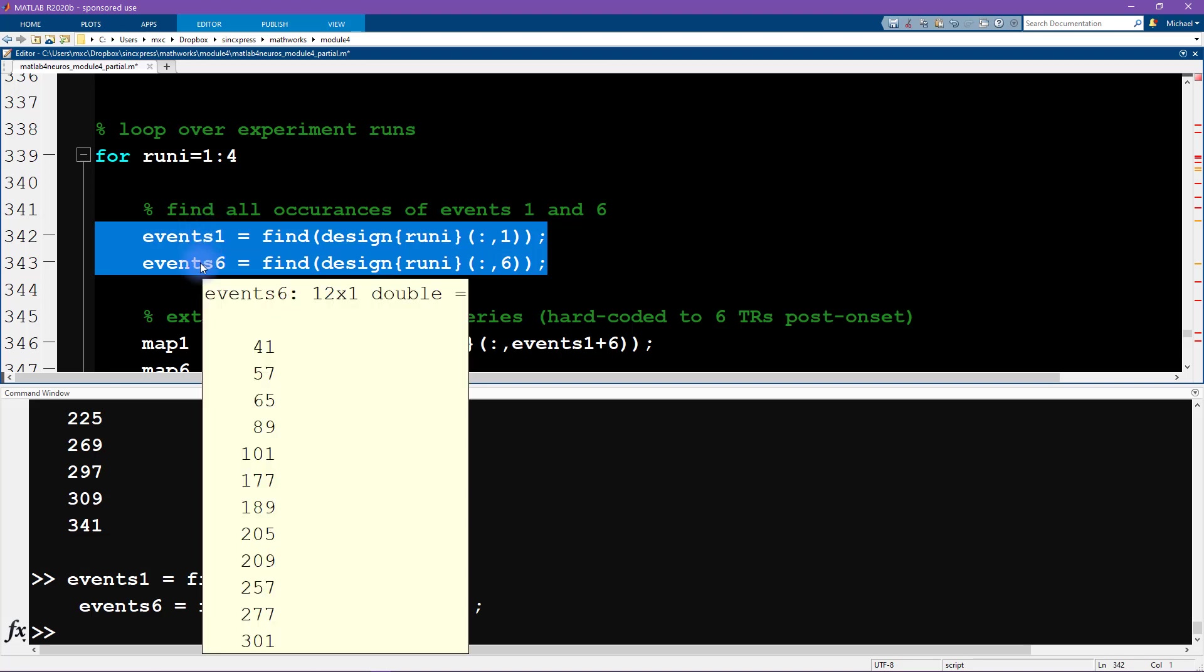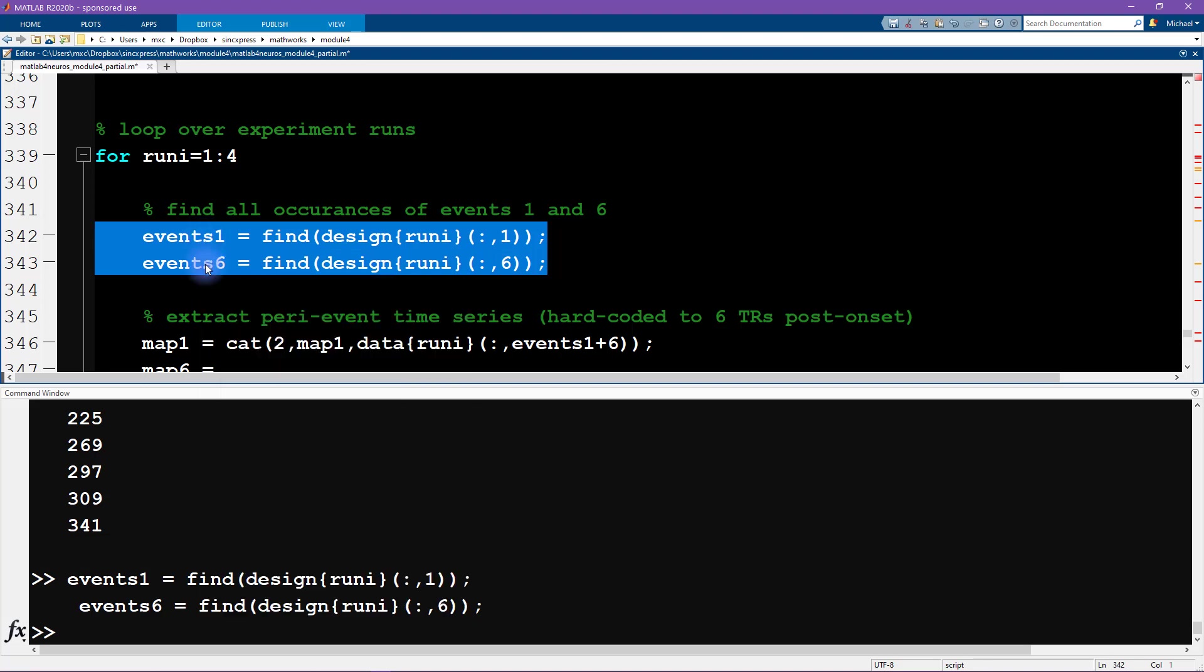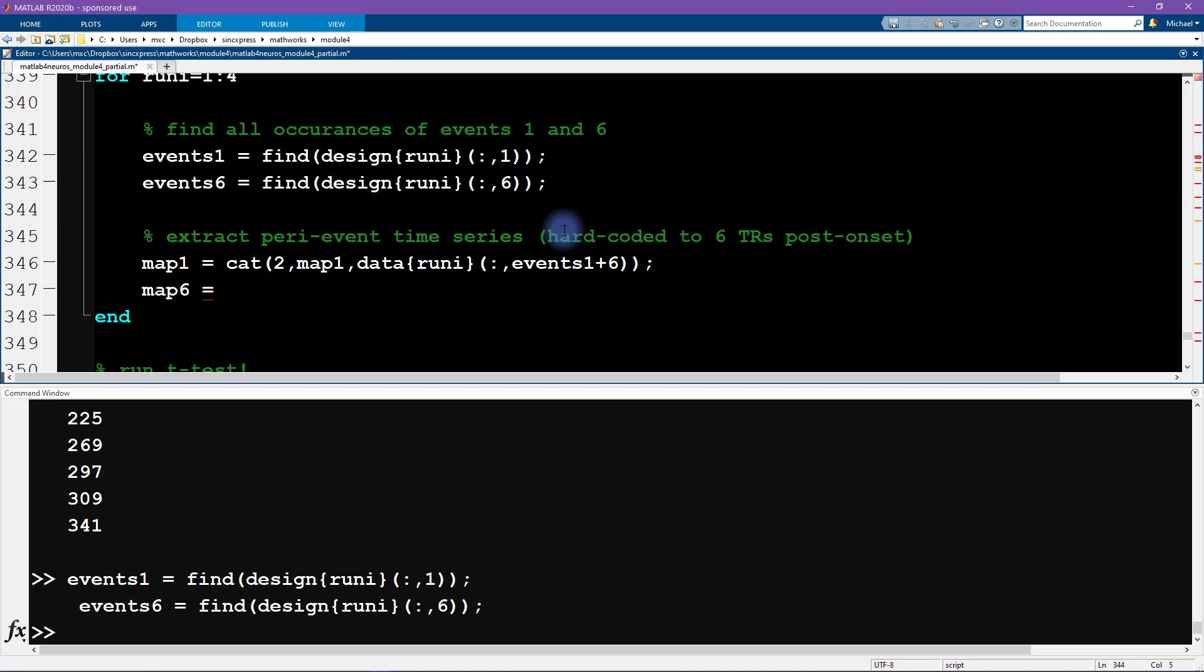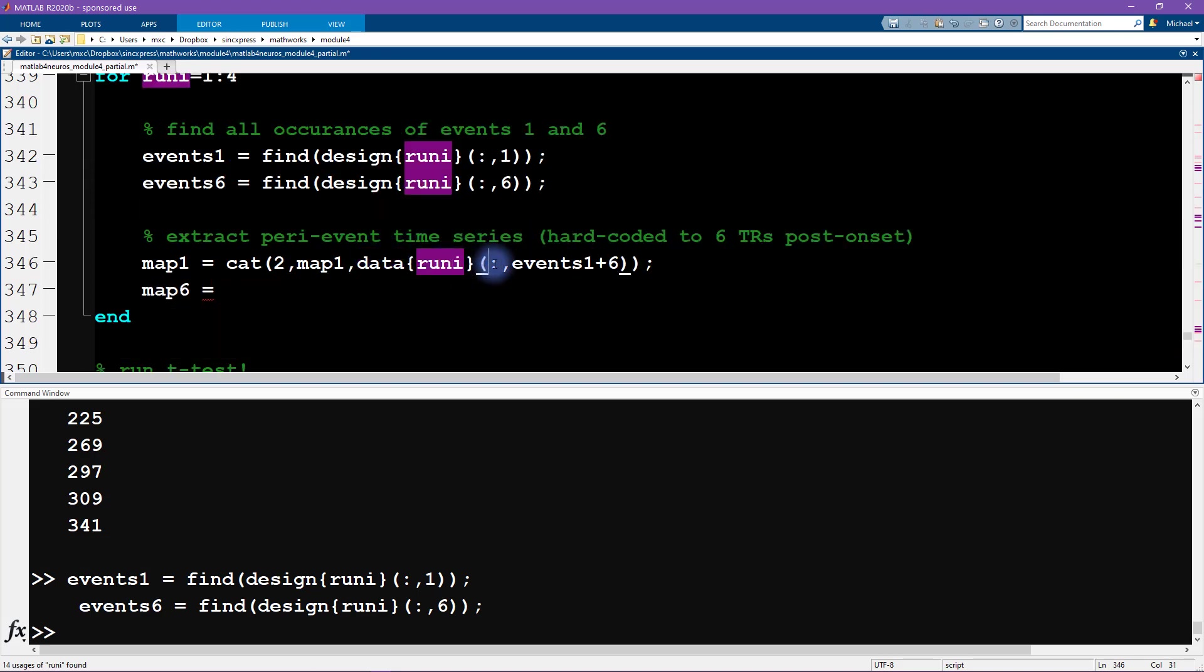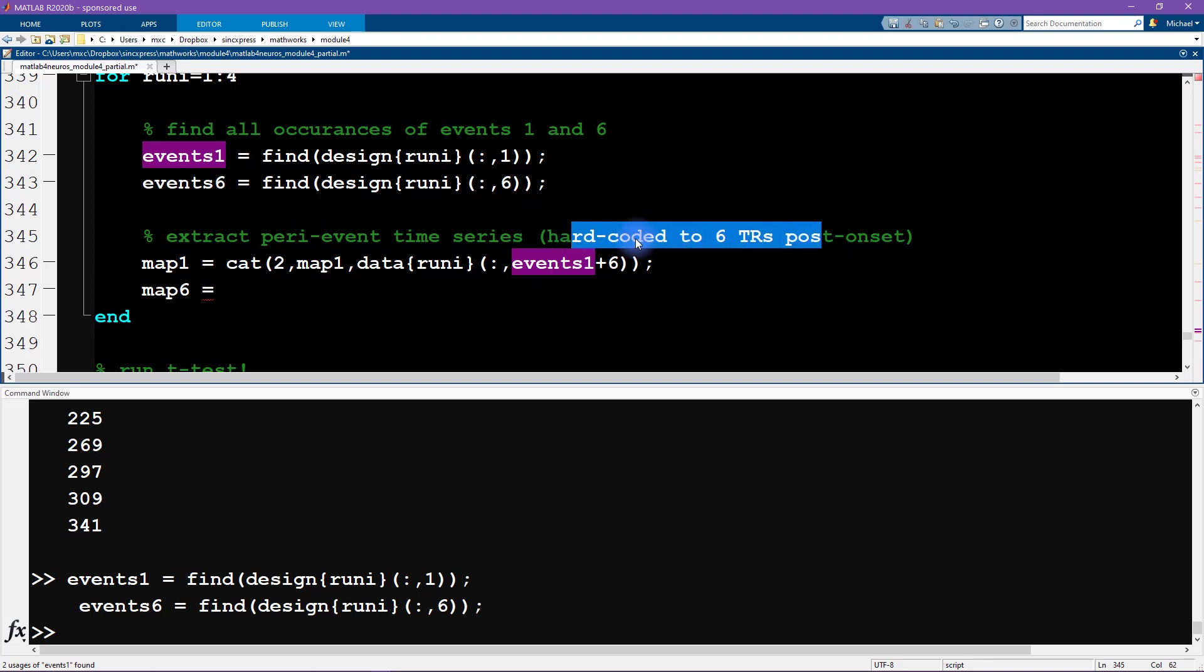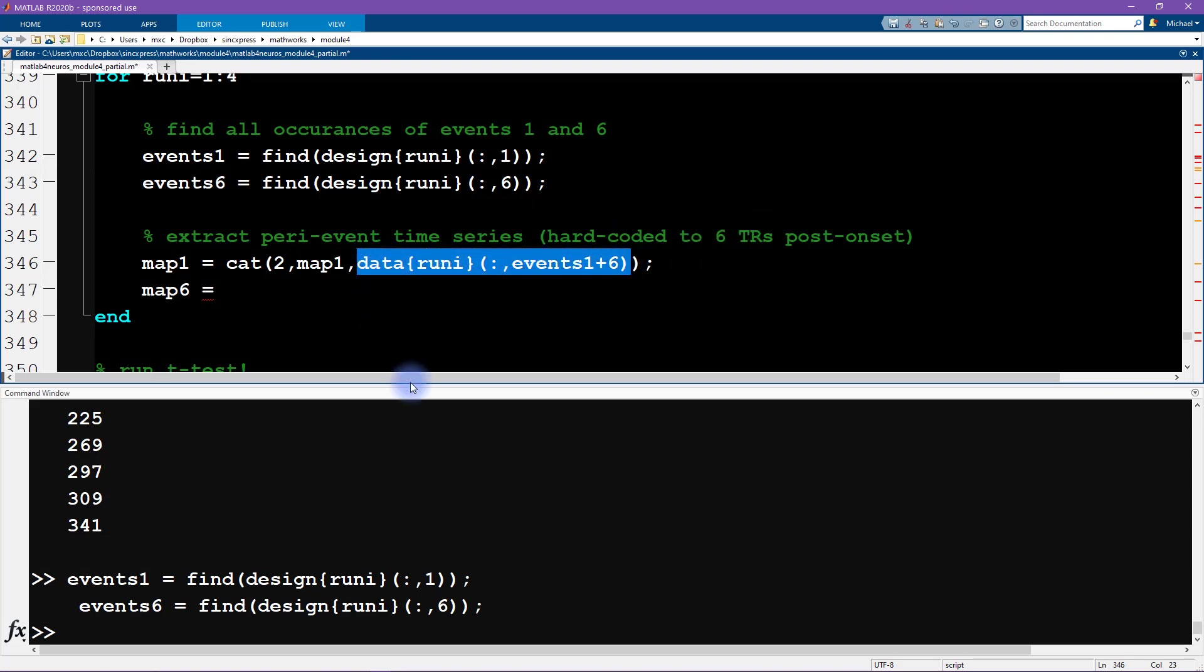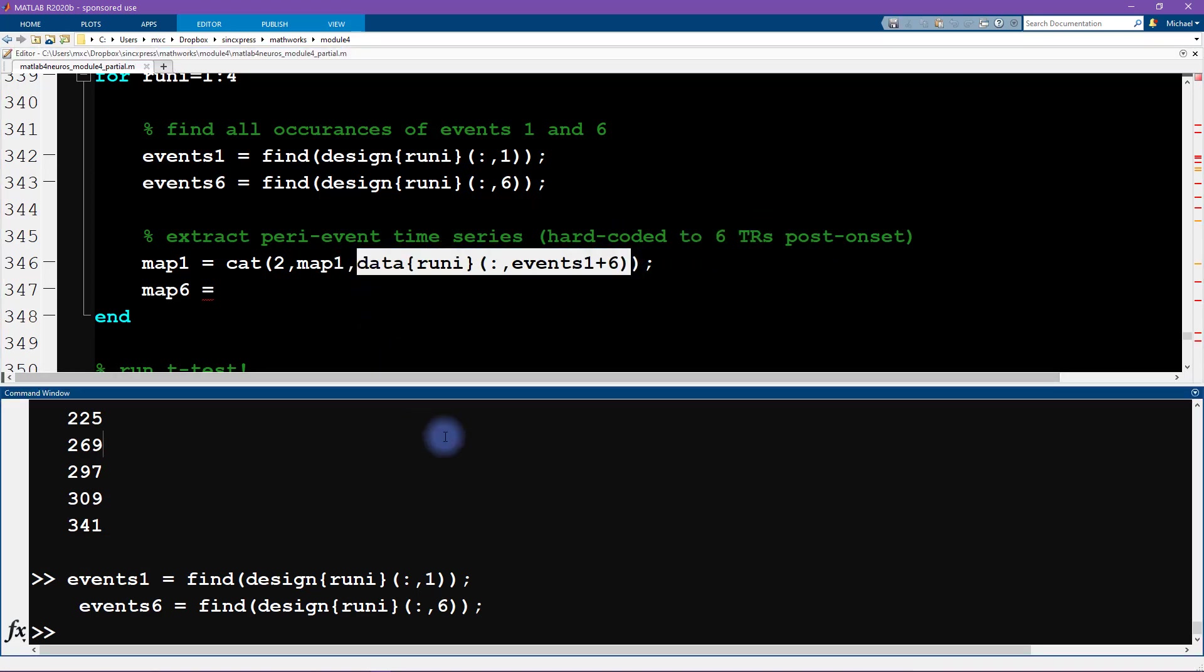And then you know you continue going on with the code like this. Okay, so this needs to be six, and now we are looking for events one and the onset of events six. It's also good to visually confirm quickly that these are indeed different vectors. If these were the same numbers then we would have made a mistake somewhere in here.